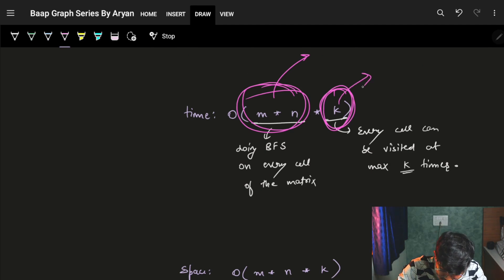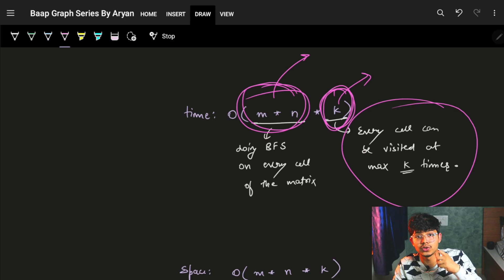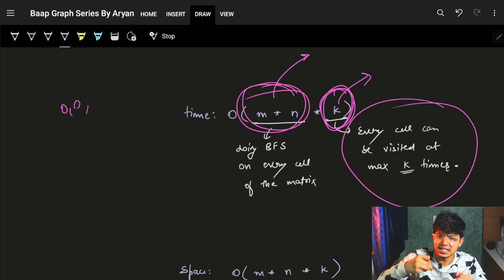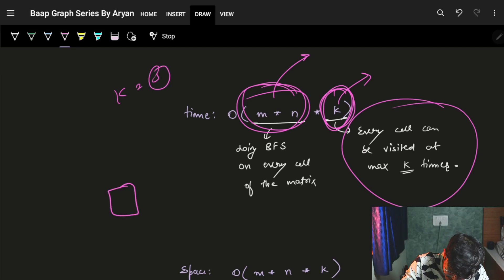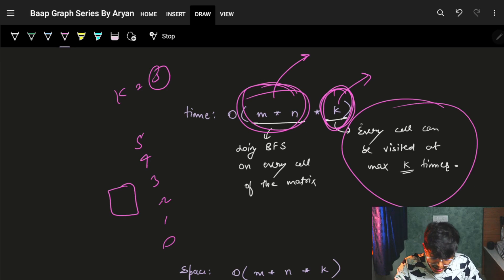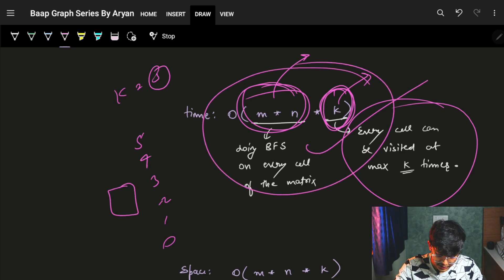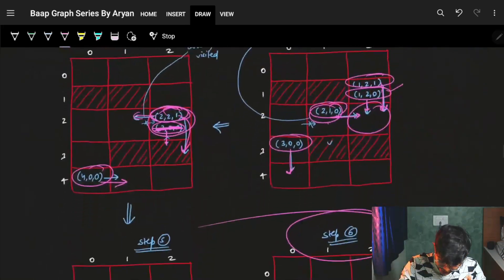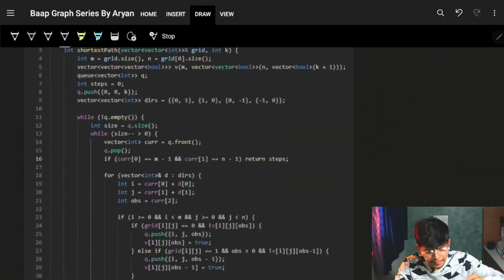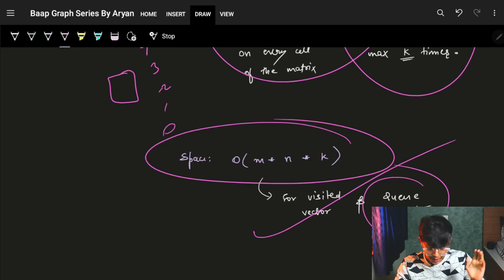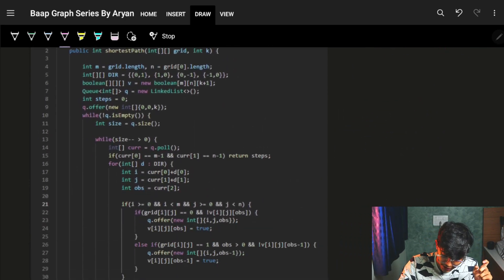The time complexity is O(m × n × k), because in a standard BFS each cell is visited once, but here each cell can be visited up to k times — once for each possible remaining eliminating power from 0 to k. The space complexity is also O(m × n × k) due to the visited array of those dimensions and the BFS queue.